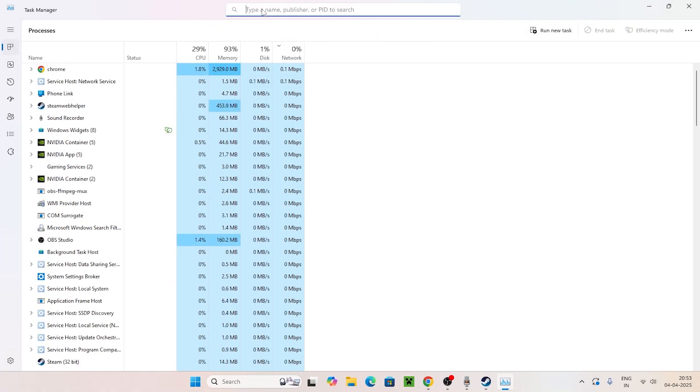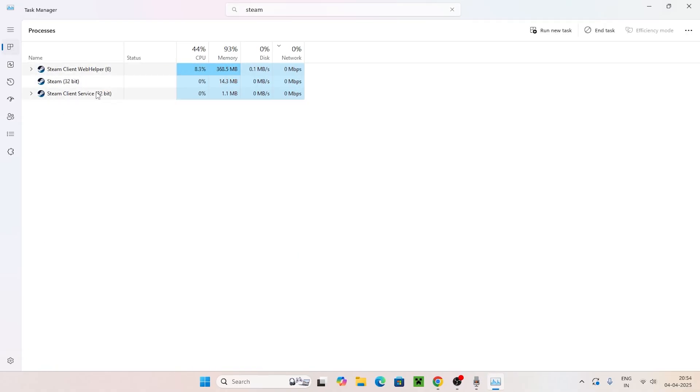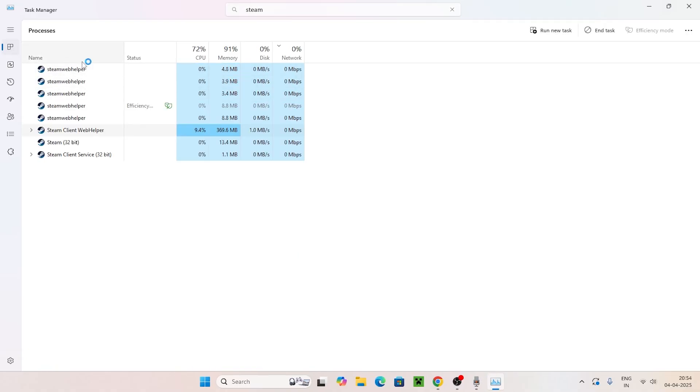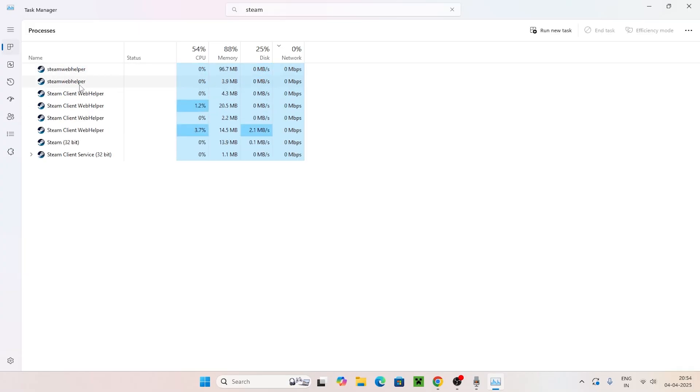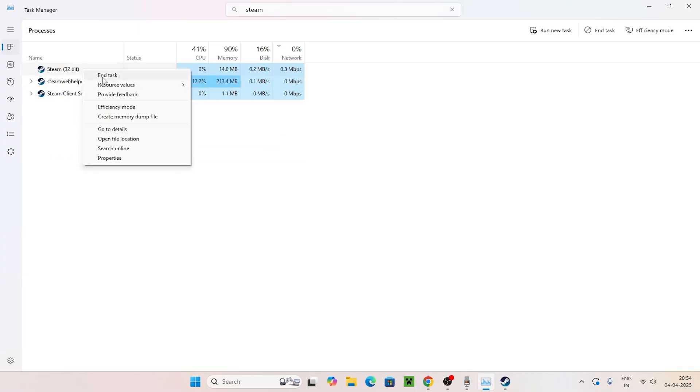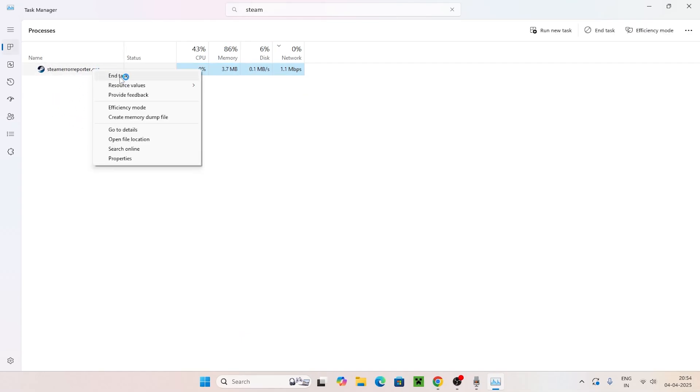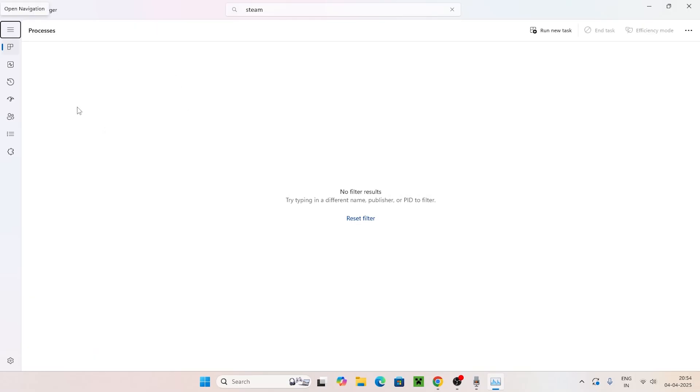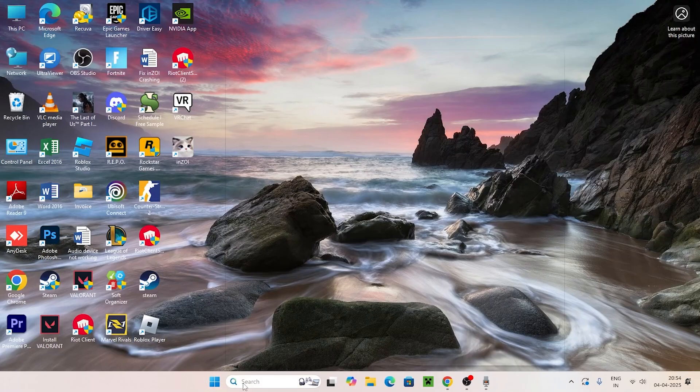Search for Steam at the top. If you find Steam running, right click on it, go to End Task, and remove Steam and everything related to it. Remove it one by one. Make sure nothing related to Steam is running in the background, then close Task Manager.